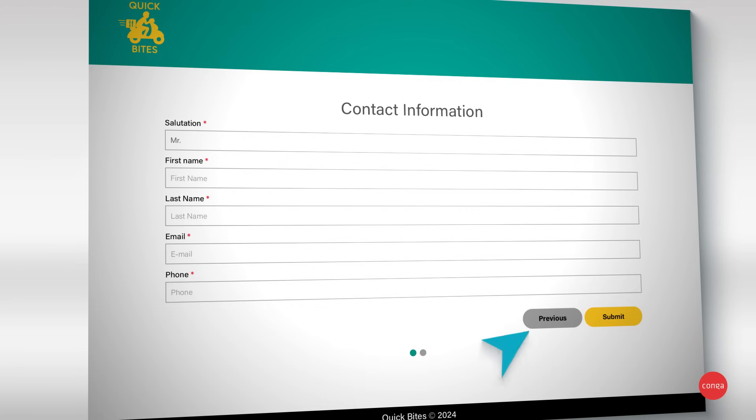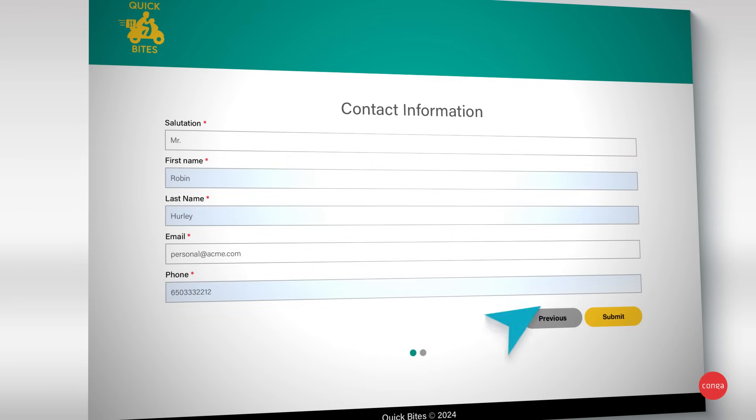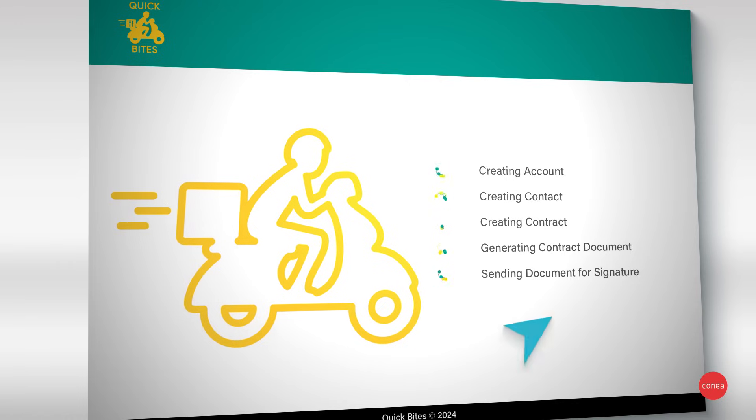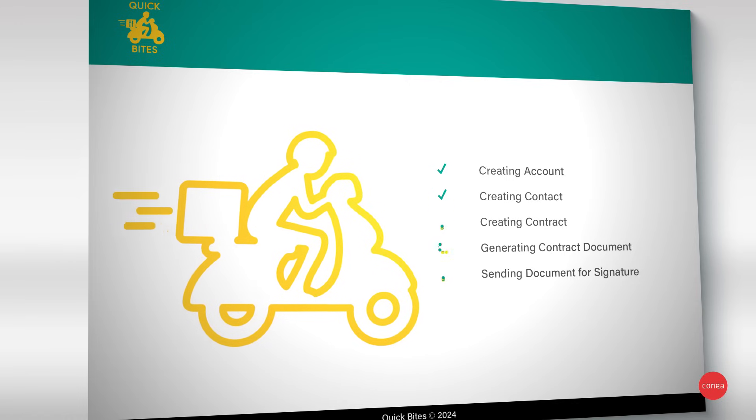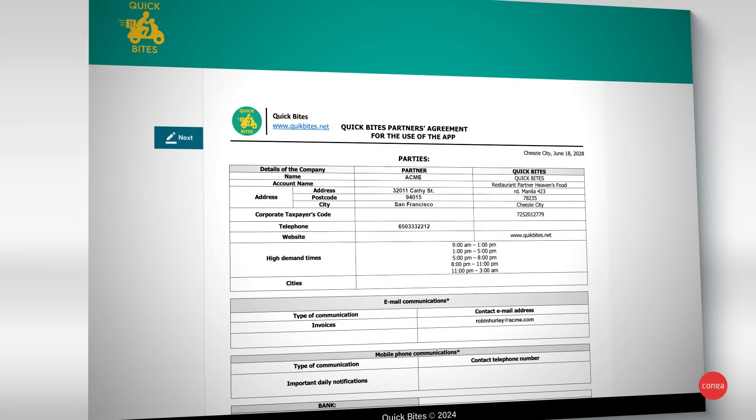The end user then inserts their relevant information on your form. Hit submit and within seconds, all those fields are automatically populated into a branded contract that the end user can sign.